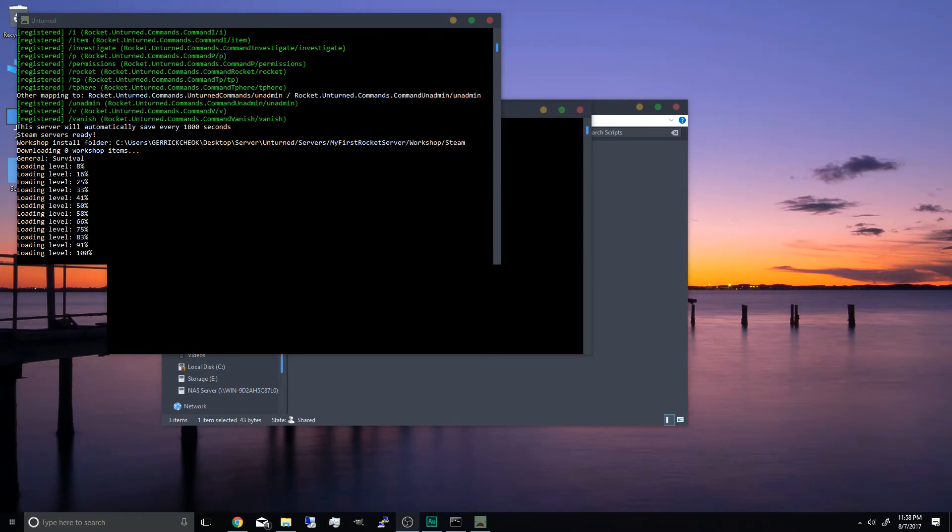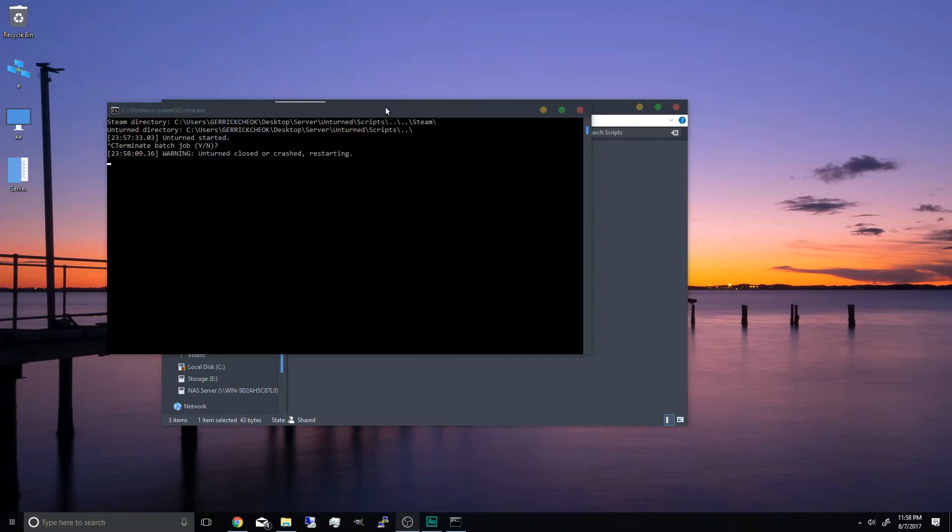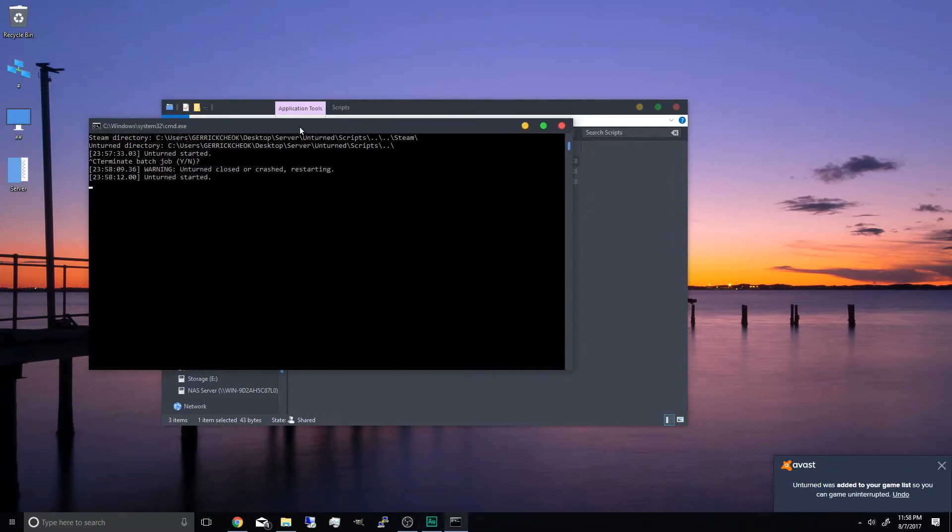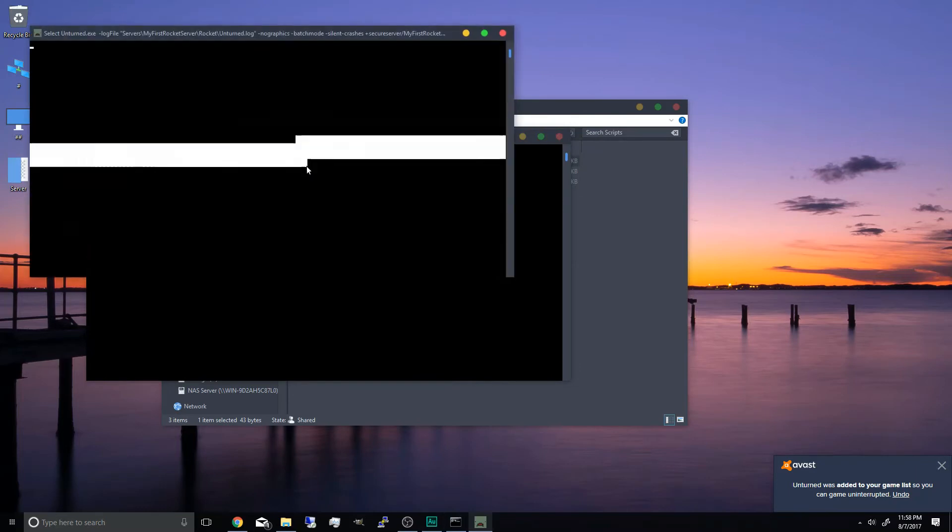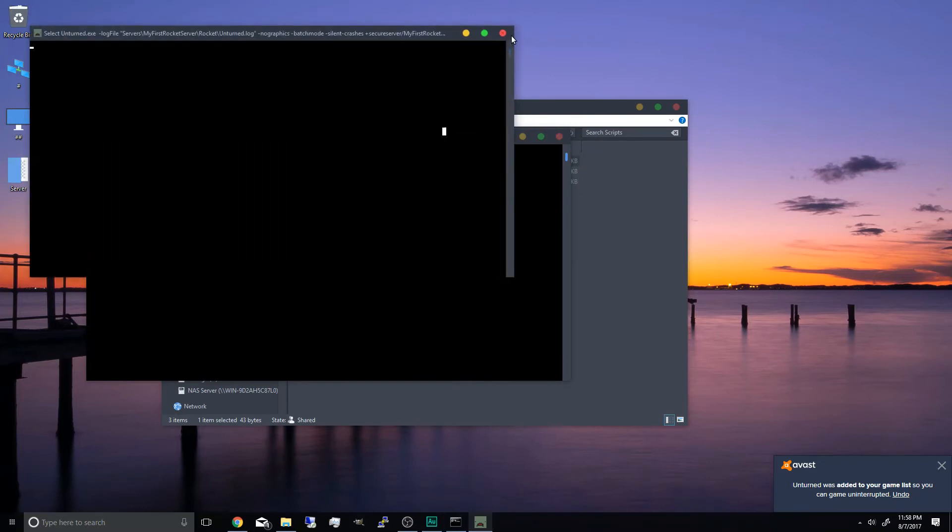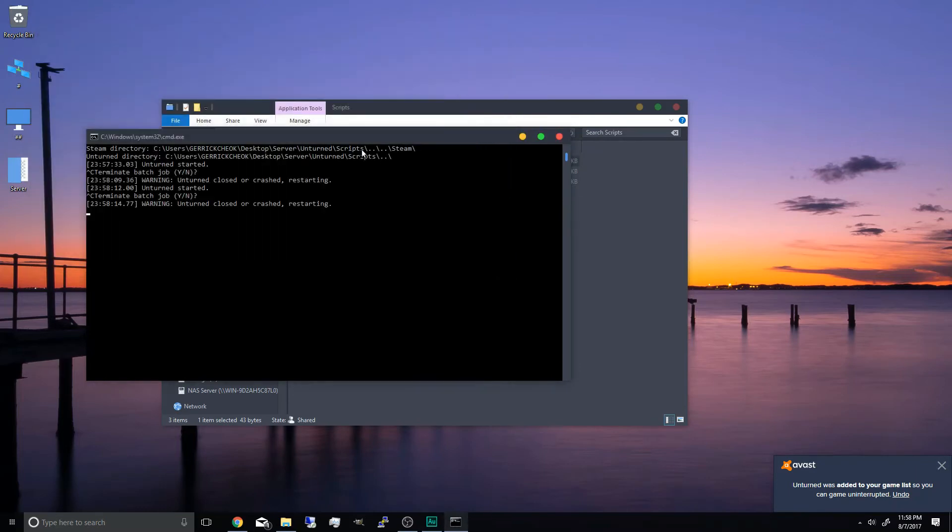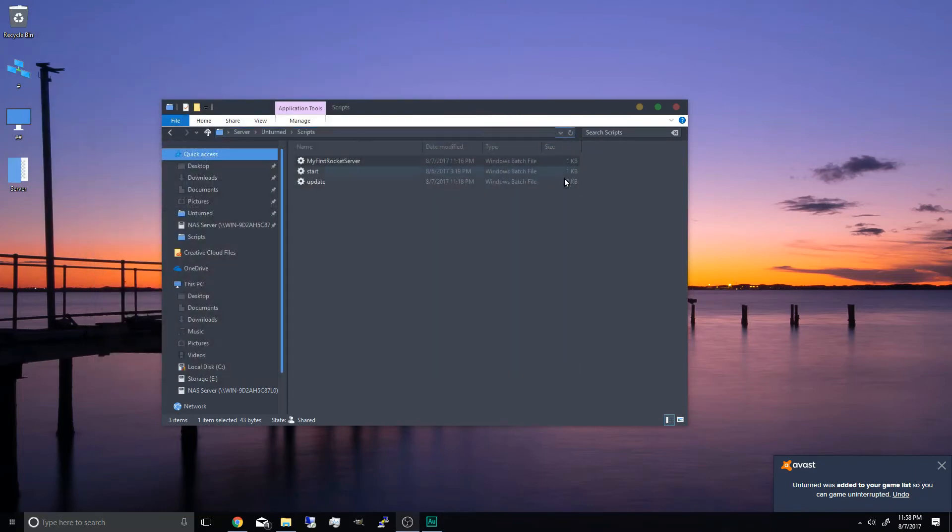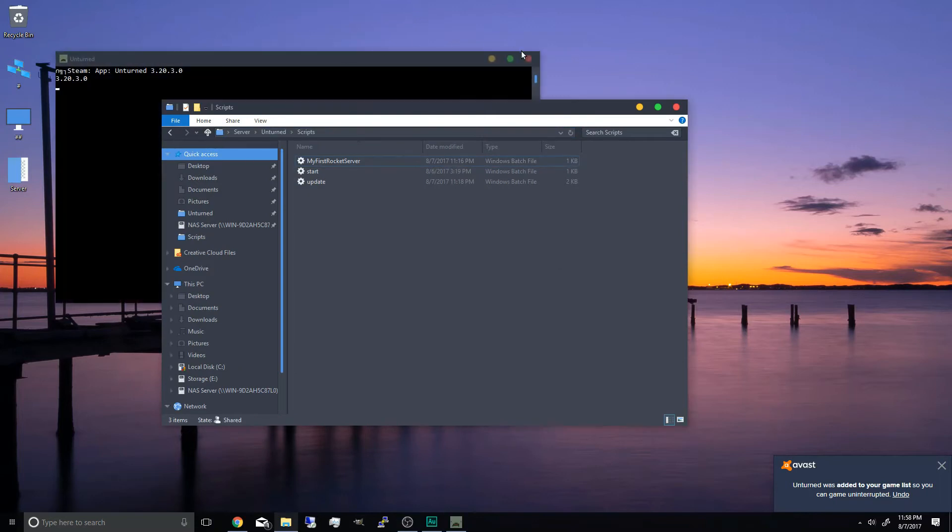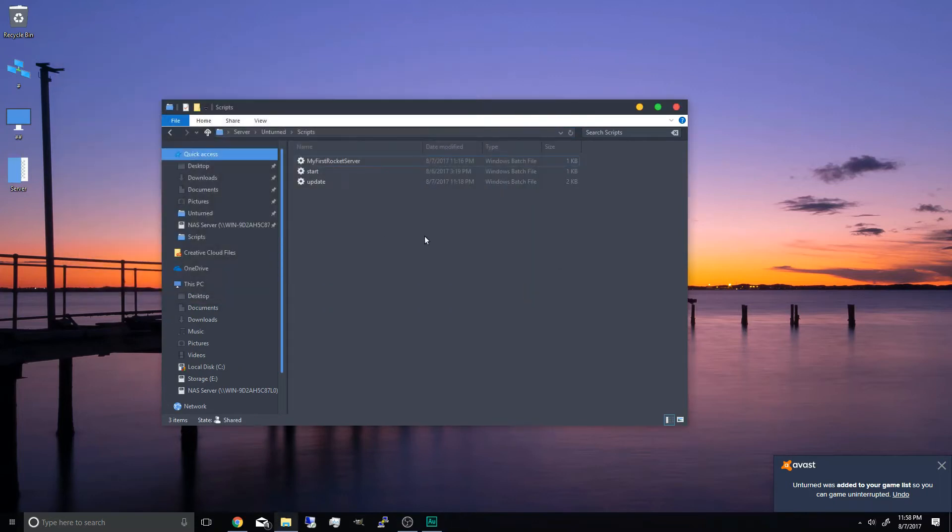Now that the server started we're going to shut it down. And the cmd batch file of my rocket server will automatically open it whenever it's crashed or closed. So we're just going to close it out so it doesn't start again.